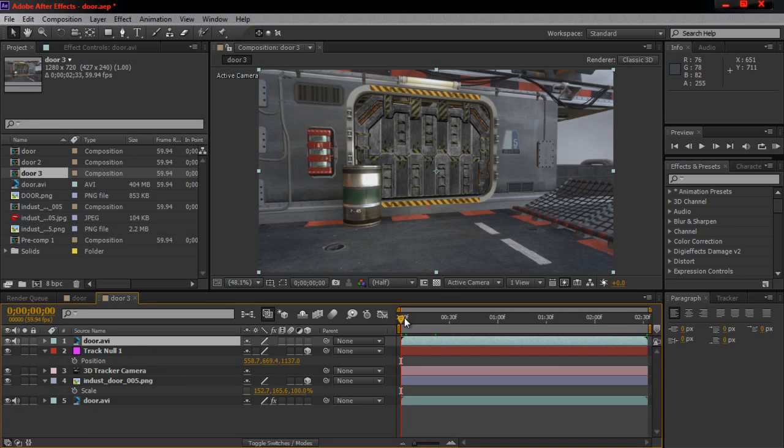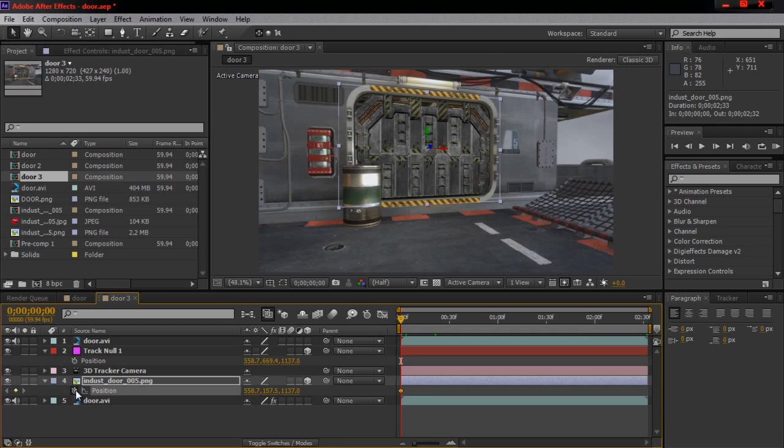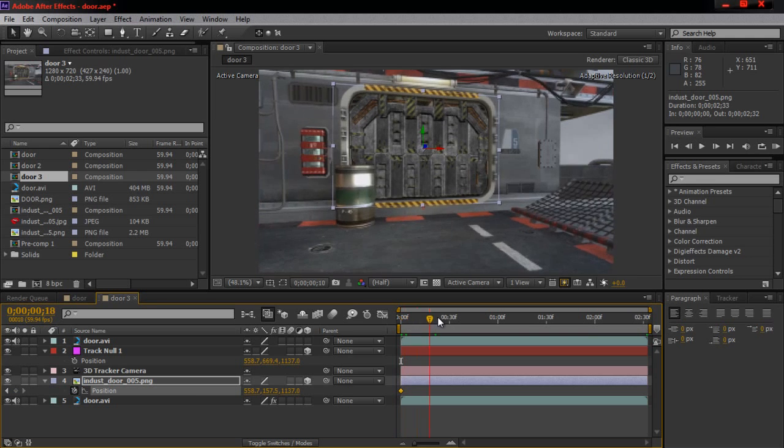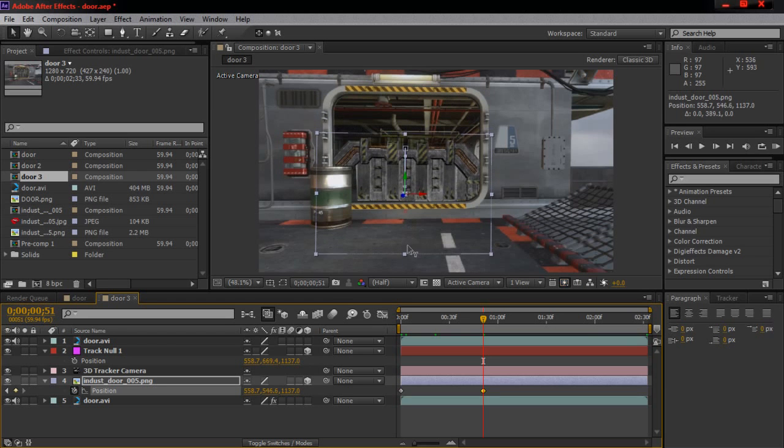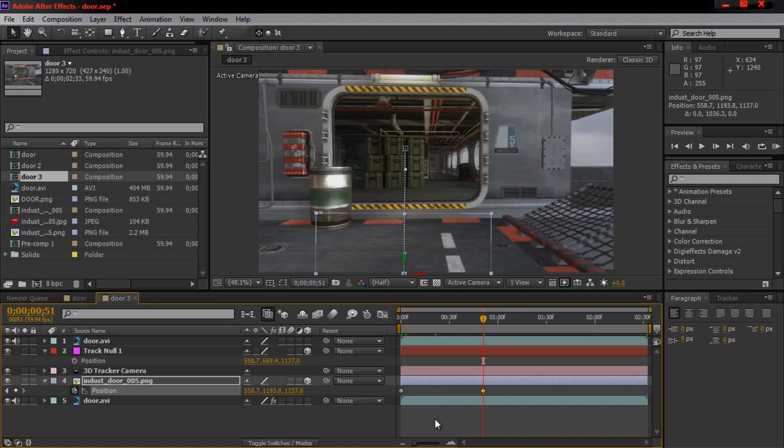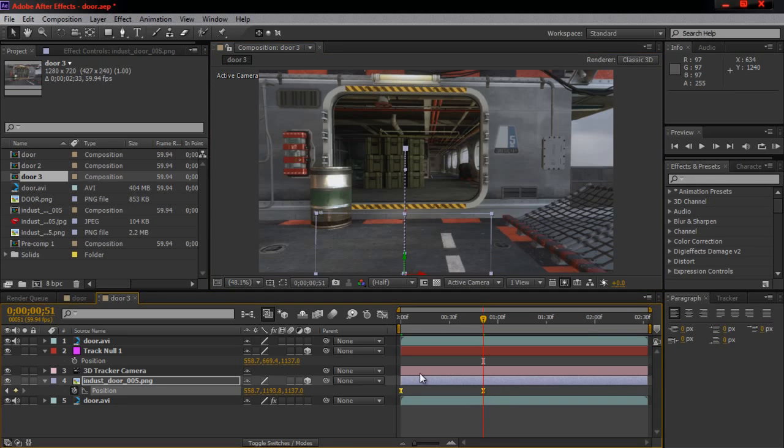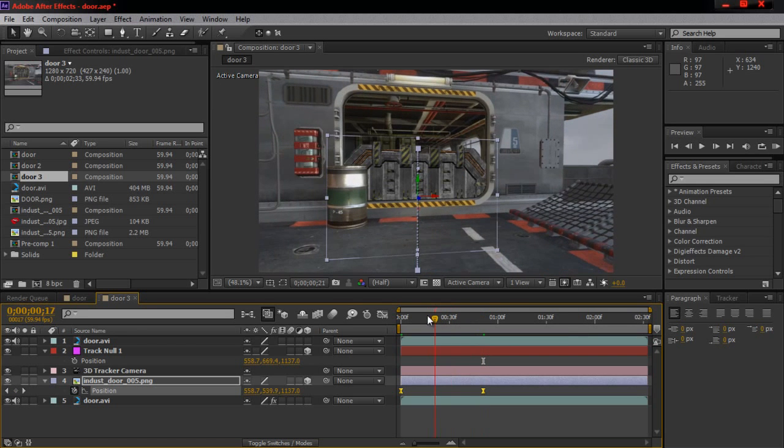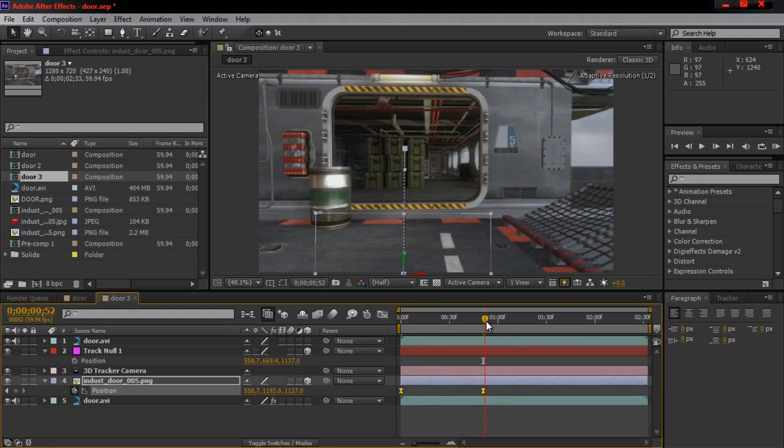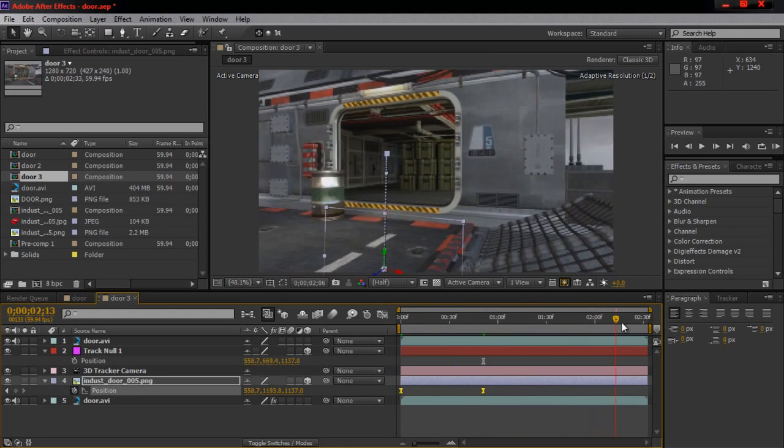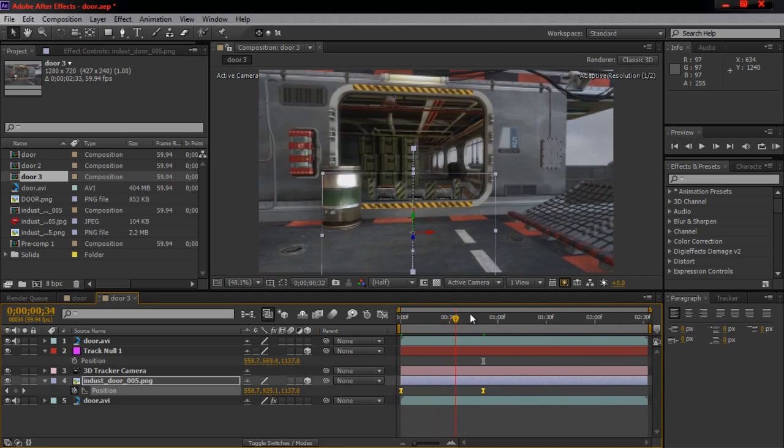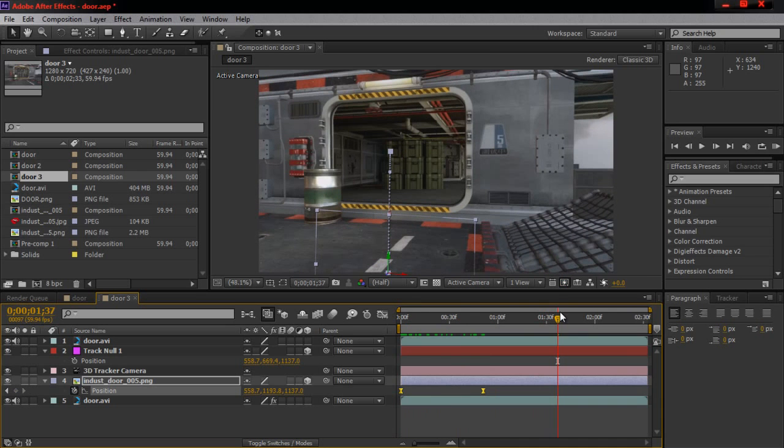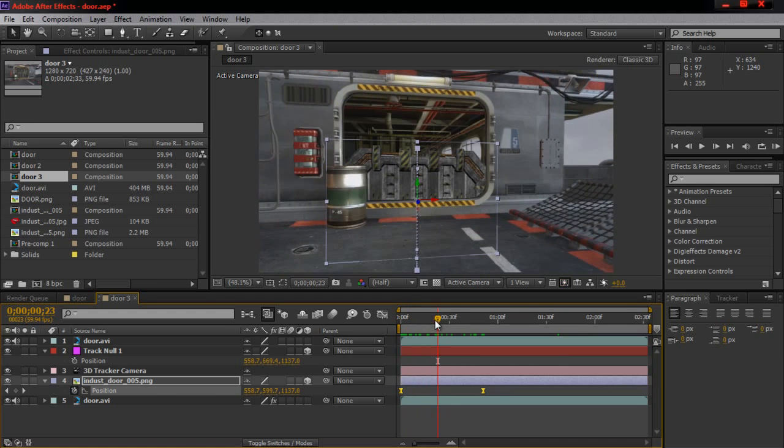Now let's animate the door. Click on the door PNG, hit P, keyframe the position, go forward to whatever you want, and drag it down. Highlight those keyframes and hit F9 to ease them. I changed the shortcuts on my After Effects to hit F9, so you'll have to do that. That's the animation part of it.